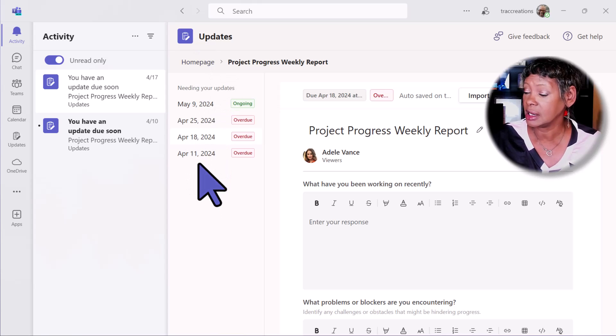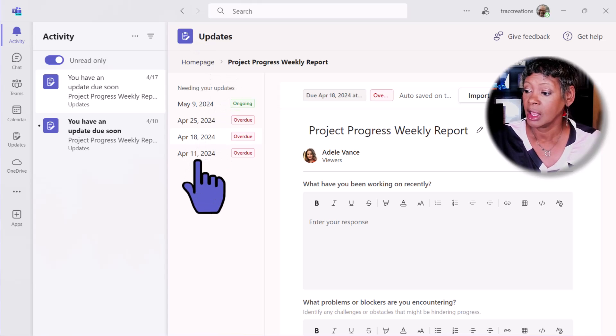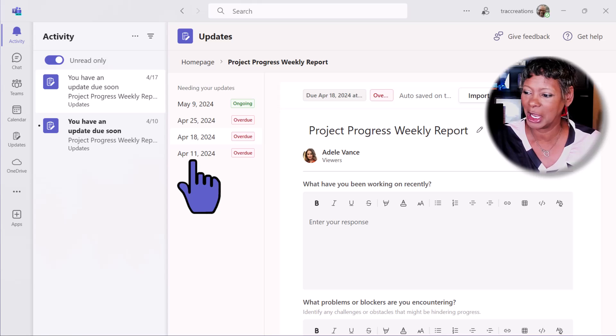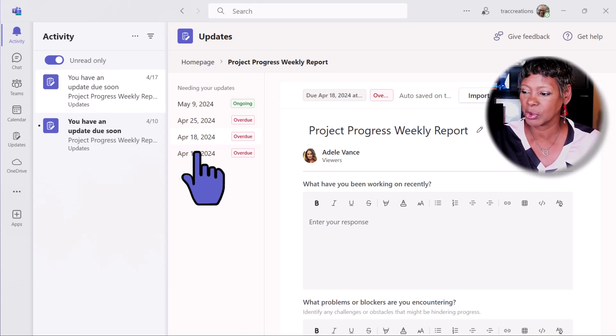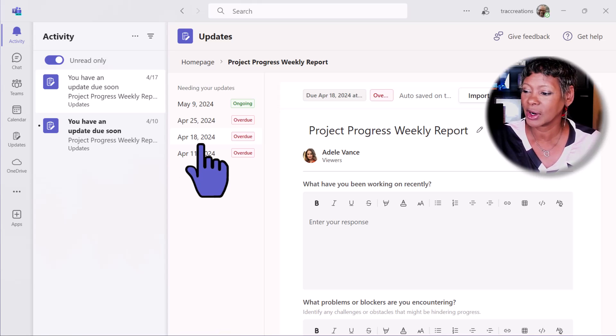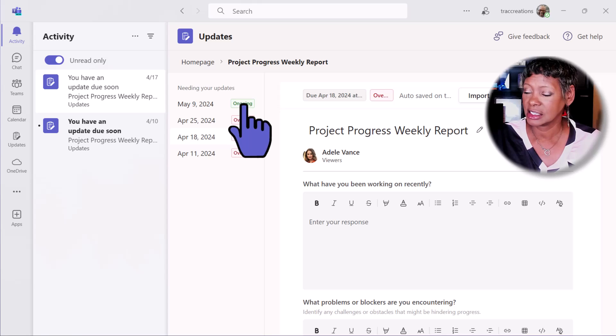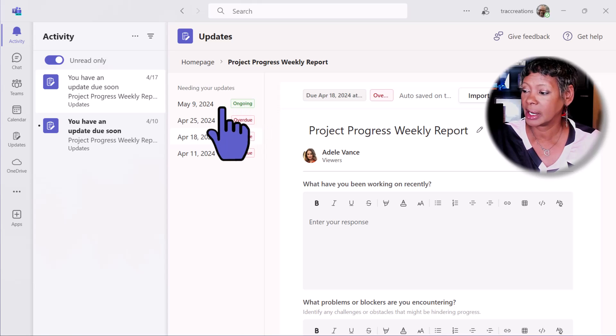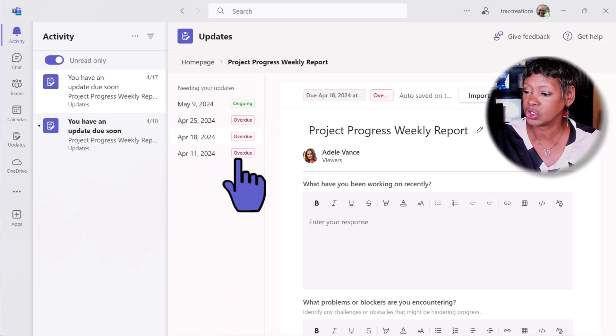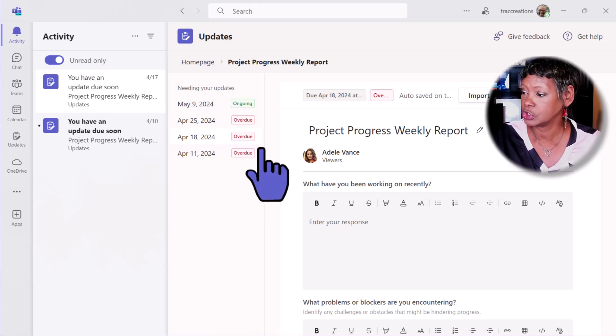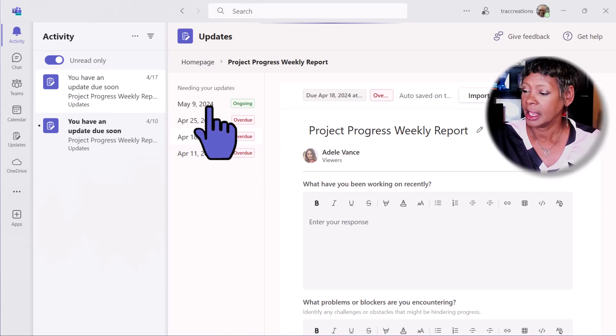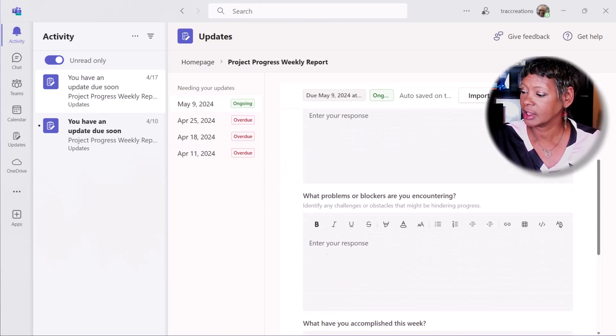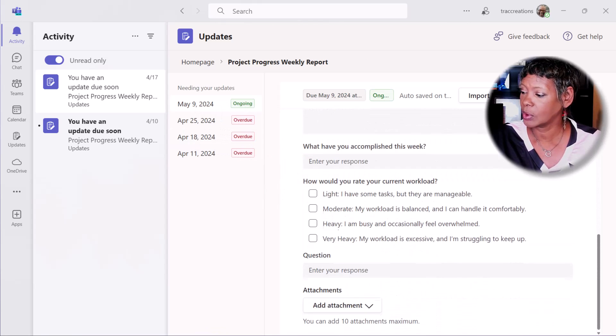Also, you will see here that he didn't complete the one on April 11th or the 18th. This is ongoing, so it will let you know what has been overdue. He clicks on the date and fills out the form.